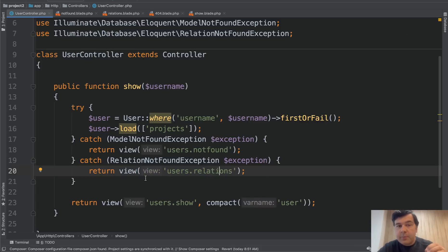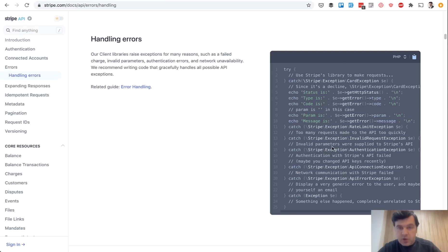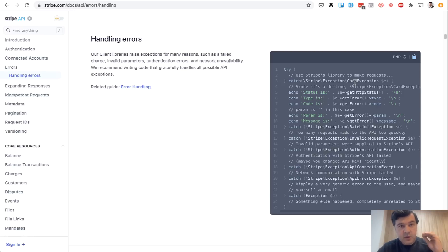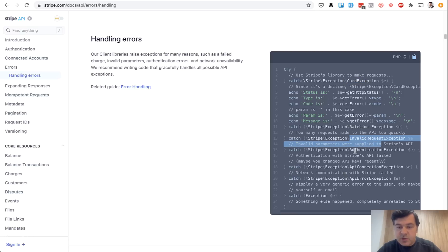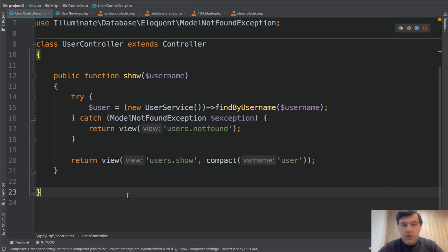A very good example of this catching different exceptions is a Stripe library, Stripe for payment provider. See the example of the code of doing any Stripe request. And there are multiple things that may go wrong with credit card, with parameters, with whatever. And for each of them, you have a different exception. So card exception, rate limit exception, request exception, authentication, API connection and stuff like that. And the main fallback, if there is no exception to be found, catch global exception.